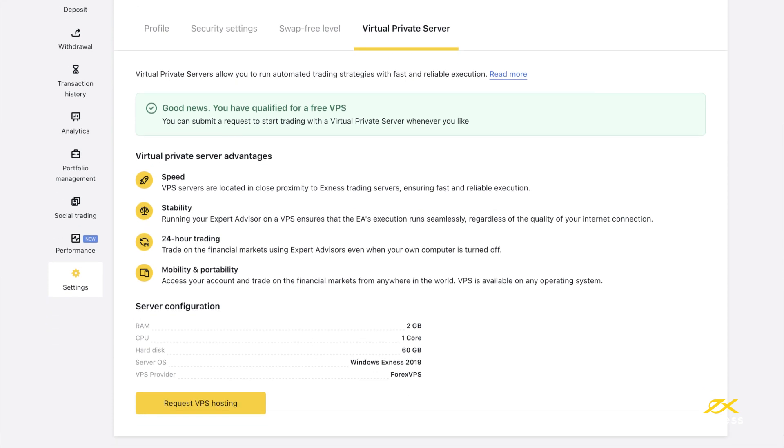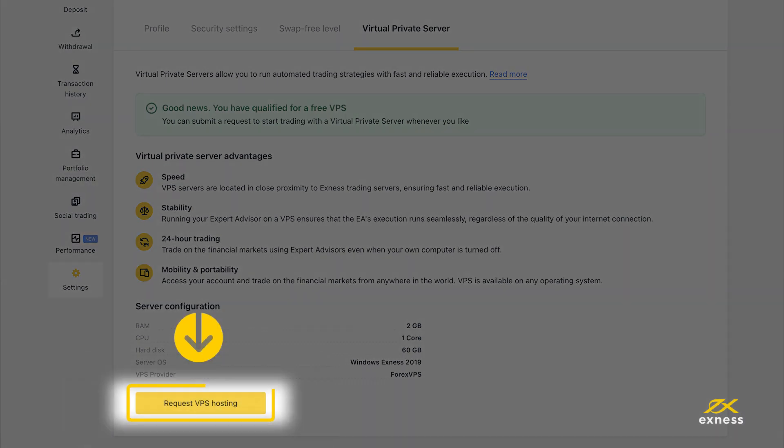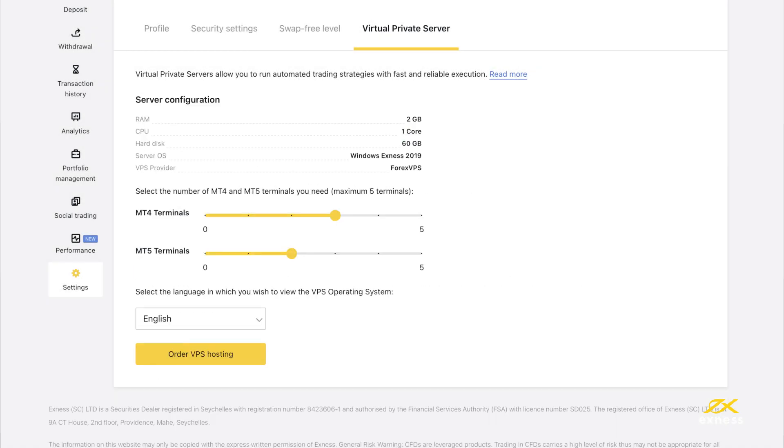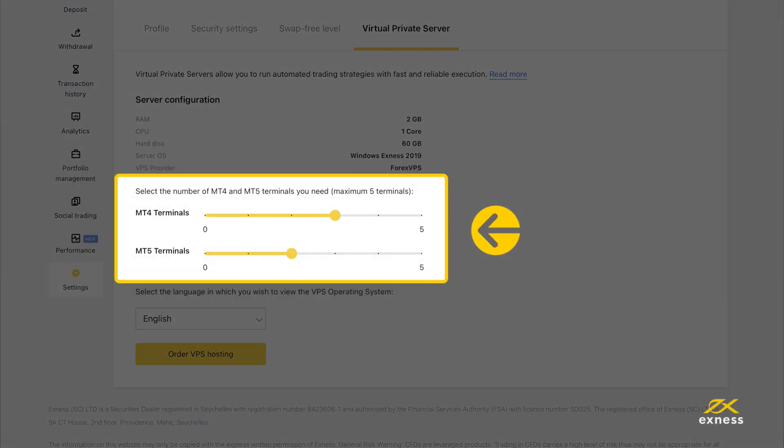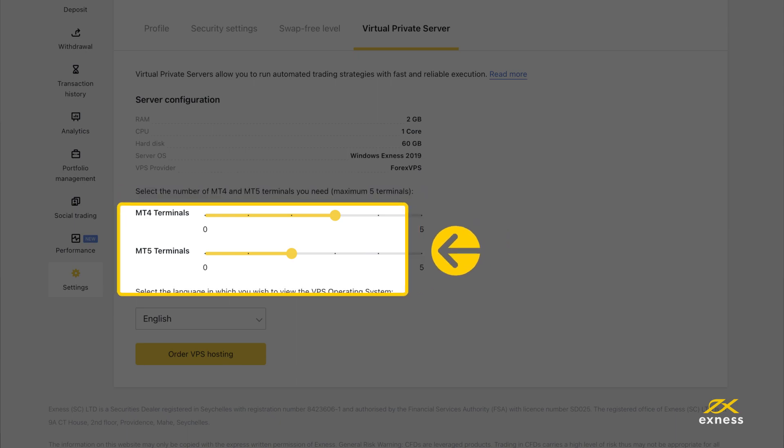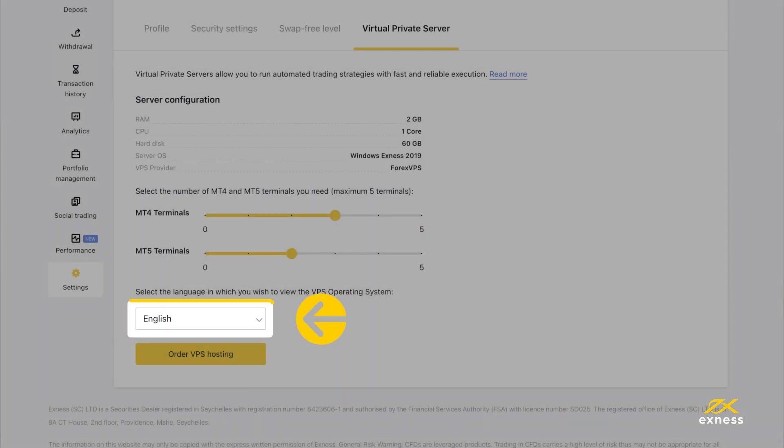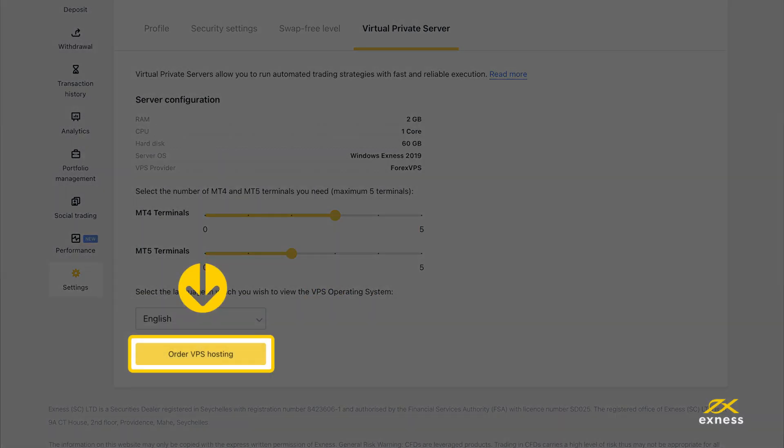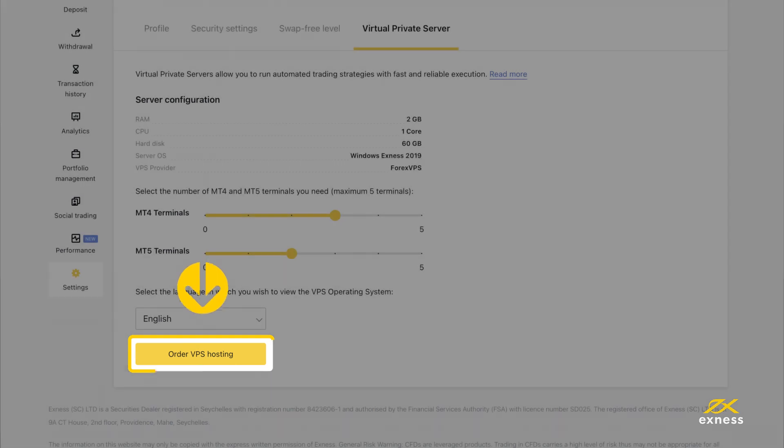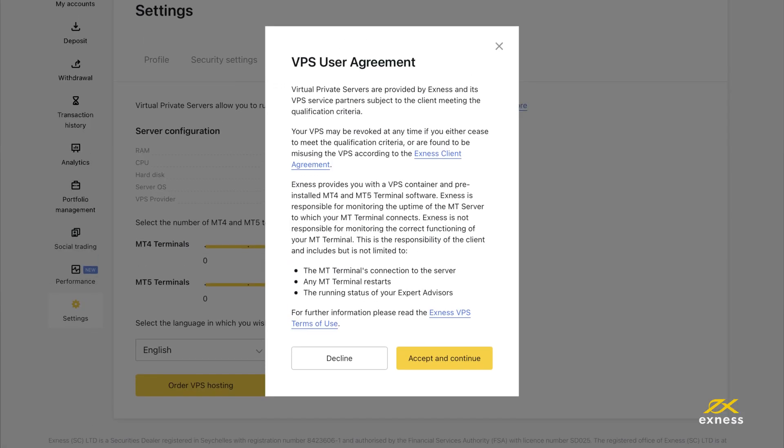If you are eligible, you can submit a request to start trading with a VPS by clicking here. Select the number of MT4 and MT5 terminals you require, and select your language from the preferences presented. Once done, click Order VPS Hosting.